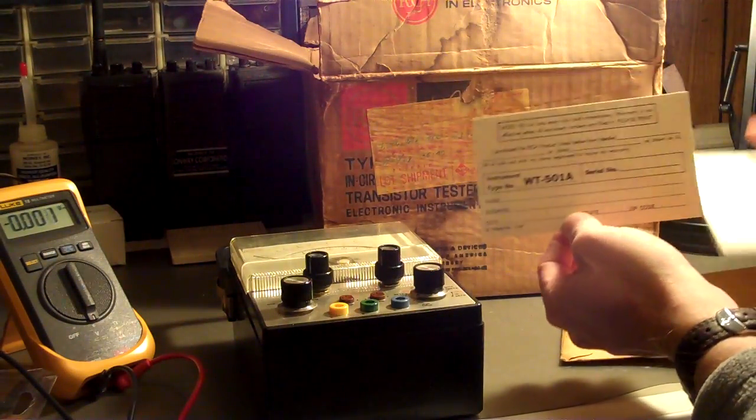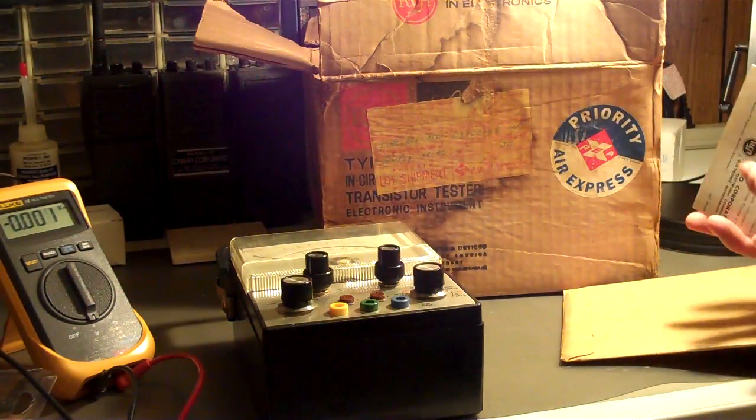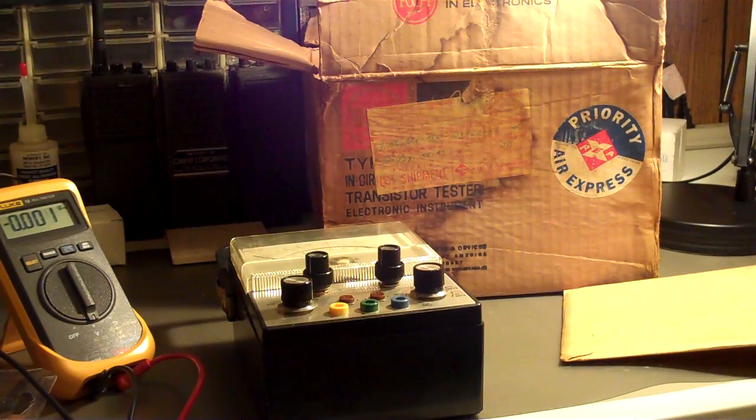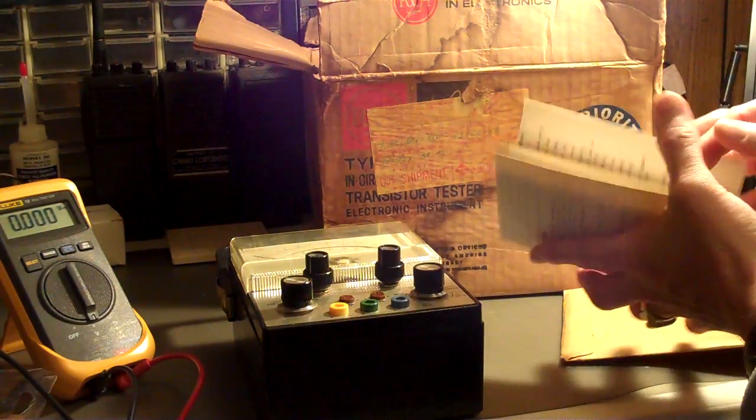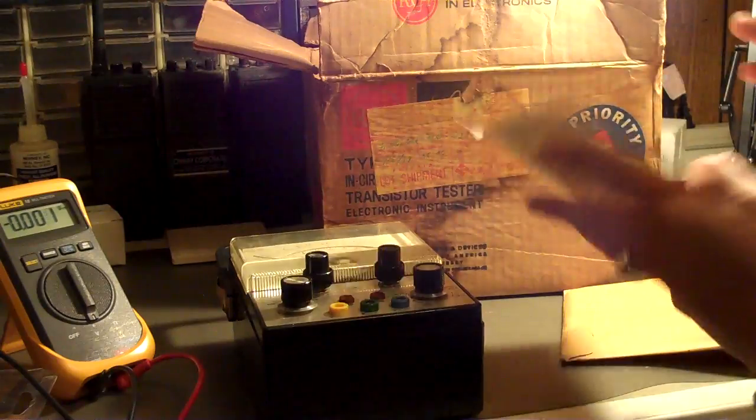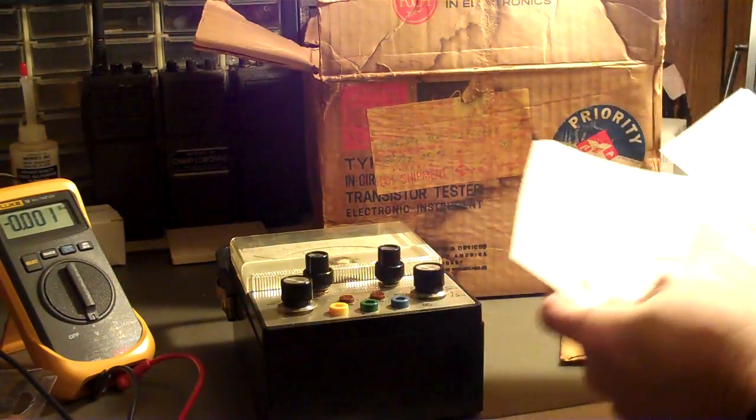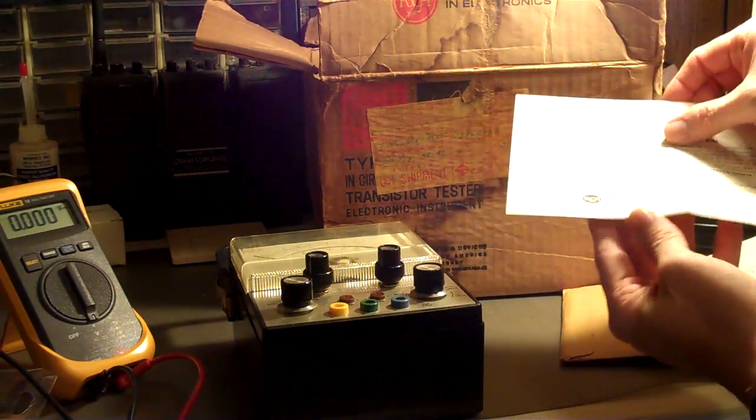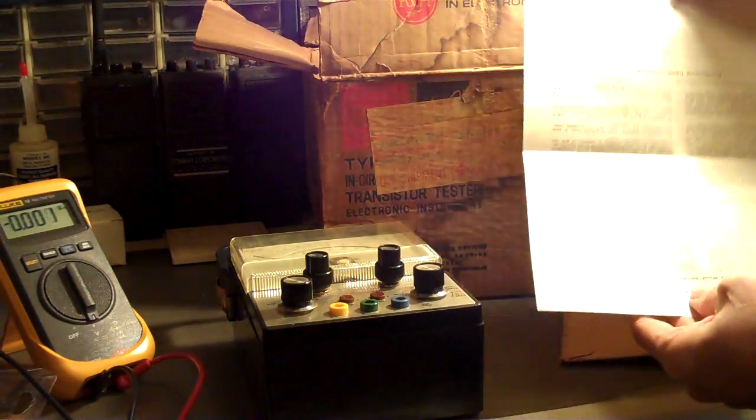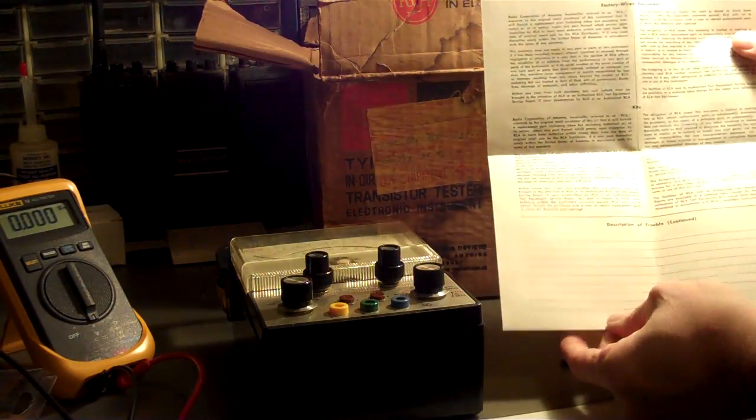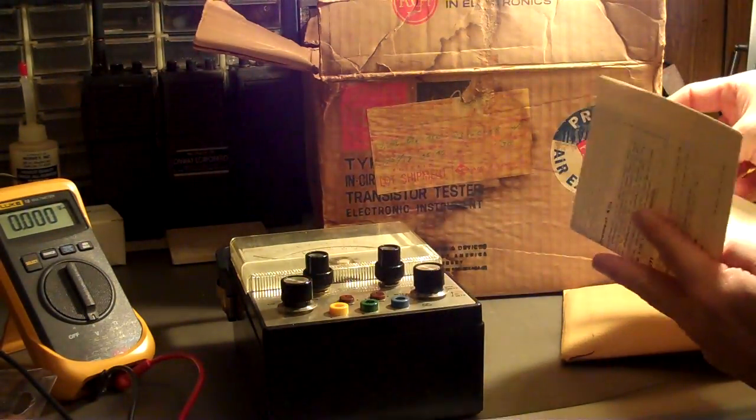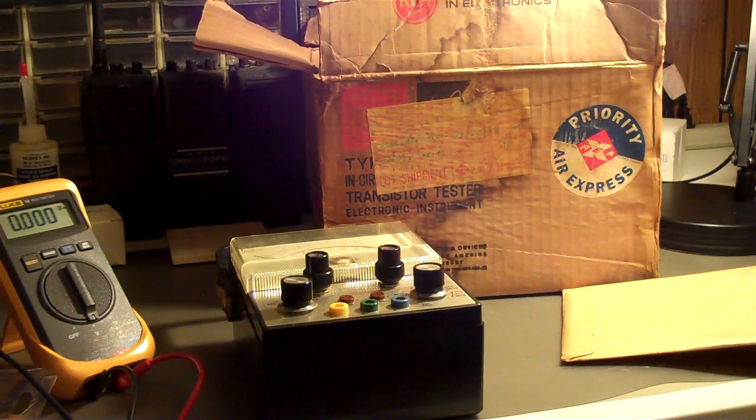Somehow I don't think RCA is going to honor that. And the little RMA sheet, if there's a problem and this has to be sent back, plus it explains the warranty, the length of warranty, etc. So all of the original documentation, paperwork, and cards.